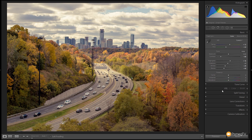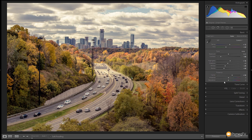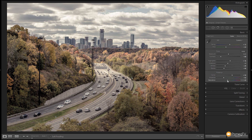Now we're going to come down to clarity and give this a bit of a bump — around 30 to 35 — to get some definition between the lighter and darker areas. Then we're going to take the vibrance down to about minus 40 to 45, which deals with the warmer tones and starts to bring down the greens, yellows, and oranges. Then use saturation to pull all the other colors down to about the same, minus 40 mark.